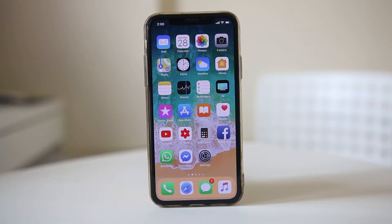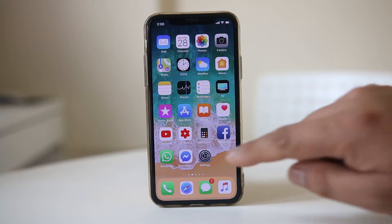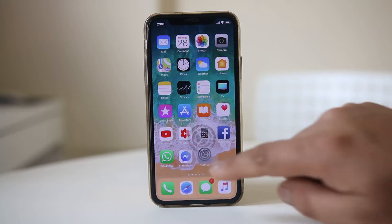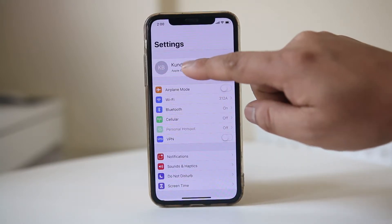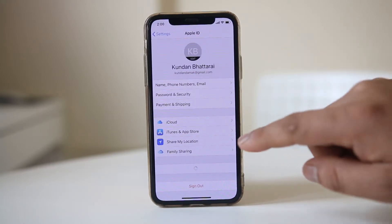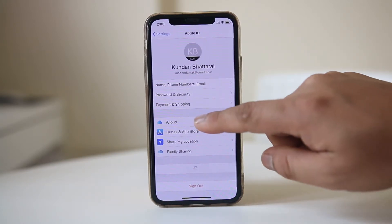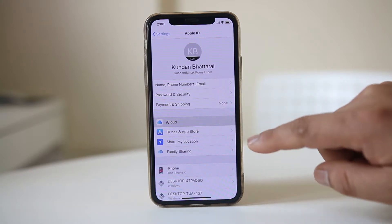To turn off the Find My iPhone feature from your iPhone, go to Settings, tap on the name at the top, and then go to iCloud.